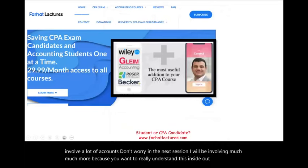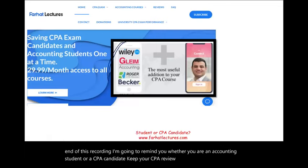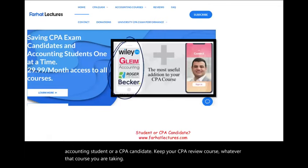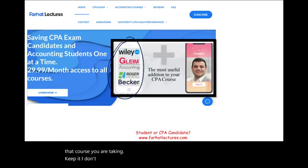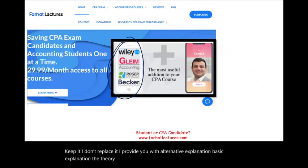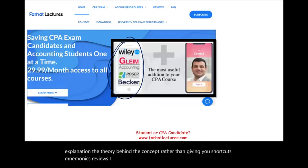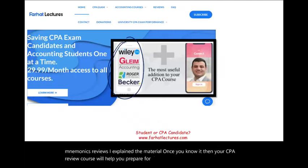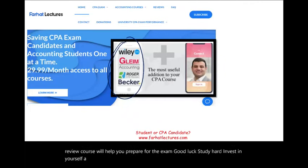At the end of this recording, whether you are an accounting student or a CPA candidate, keep your CPA review course — I don't replace it. I provide you with alternative explanation, basic explanation, and the theory behind the concept, rather than giving you shortcuts, mnemonics, and reviews. I explain the material. Once you know it, your CPA review course will help you prepare for the exam. Good luck, study hard, invest in yourself. The CPA is worth it.